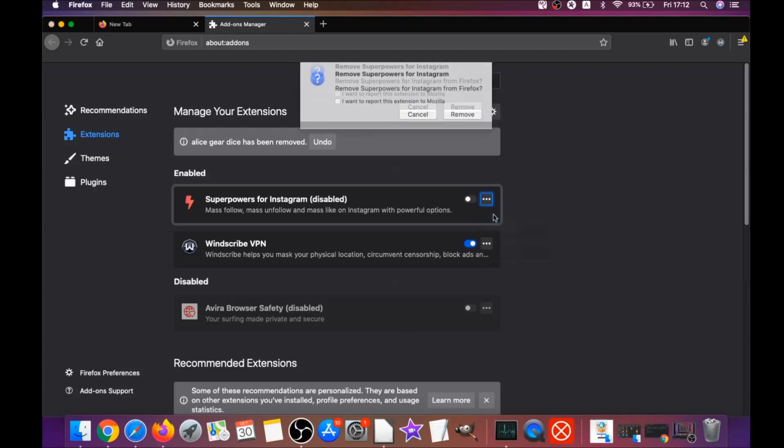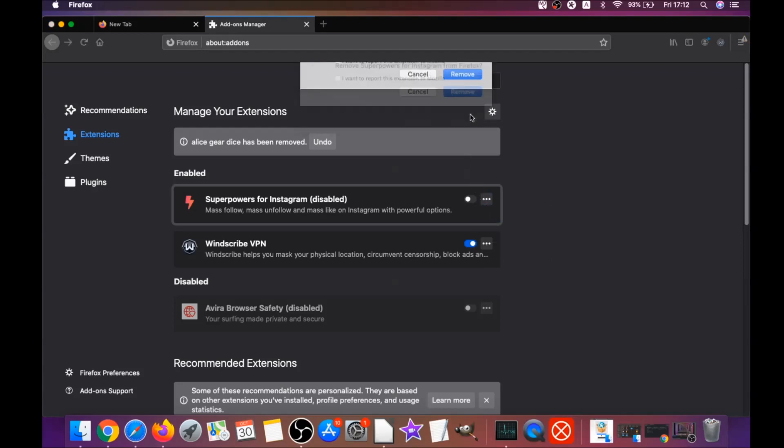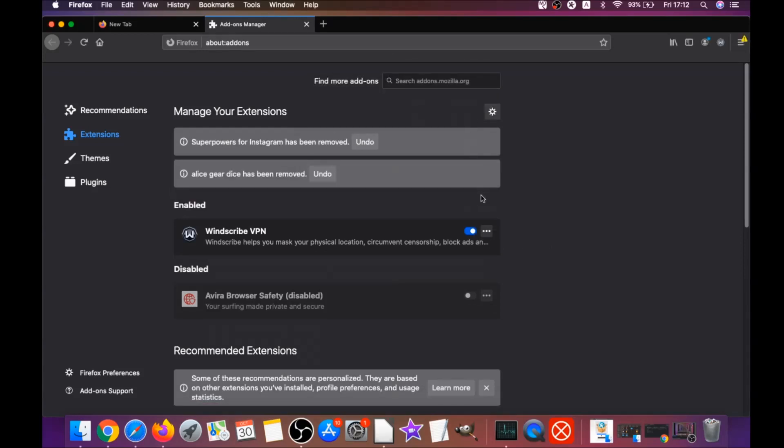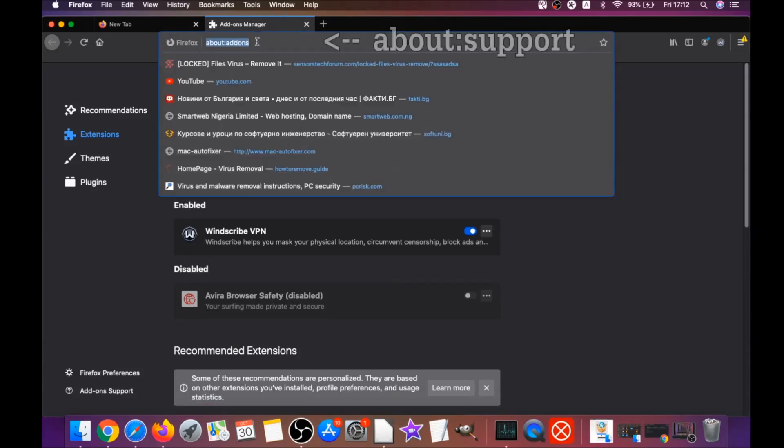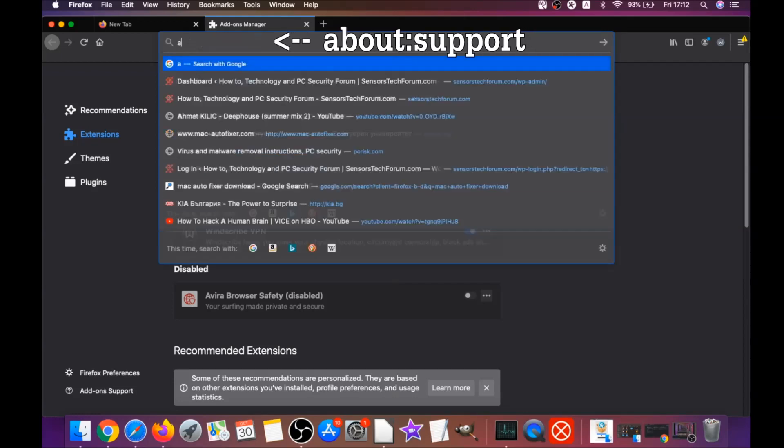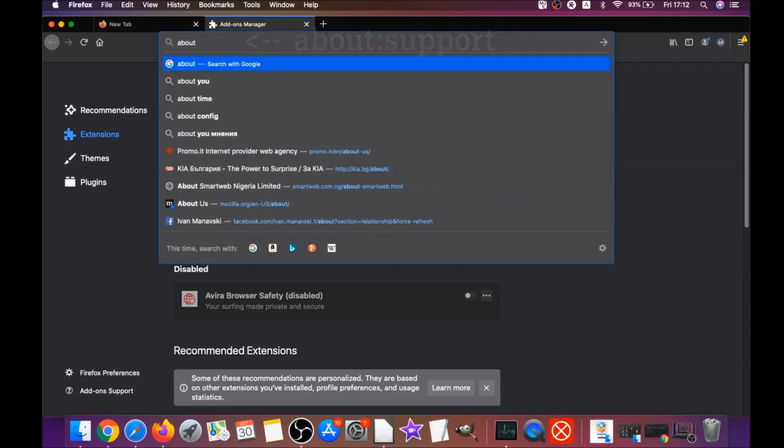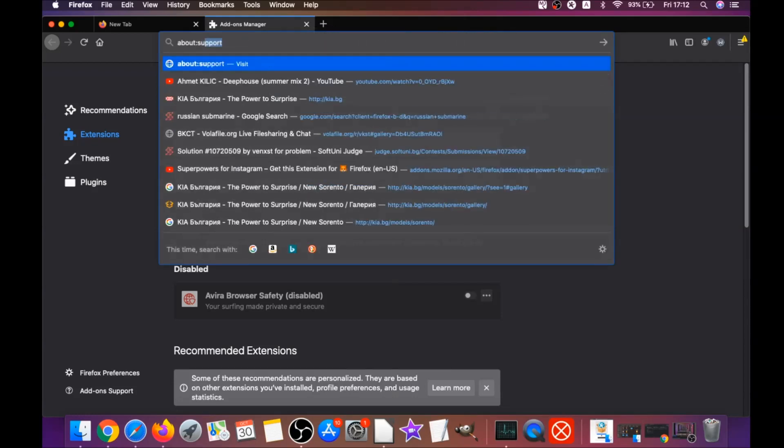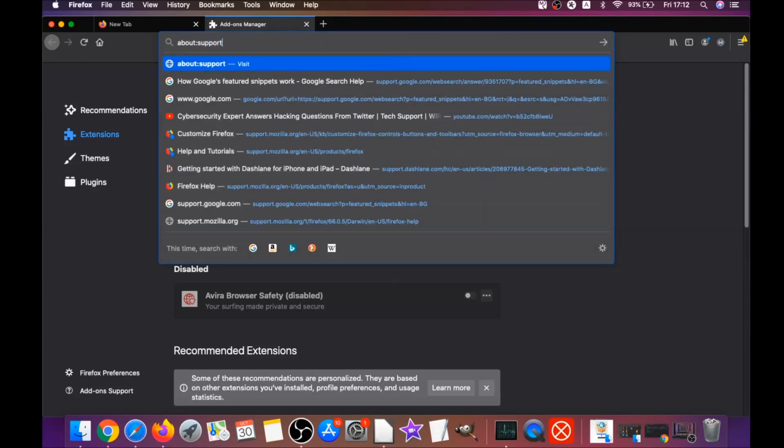Then you can remove them by clicking on the three dots and remove. It's as easy as that and this is how you get rid of suspicious extensions that show ads. Then you're gonna go and refresh Firefox by typing about:support and hitting enter.